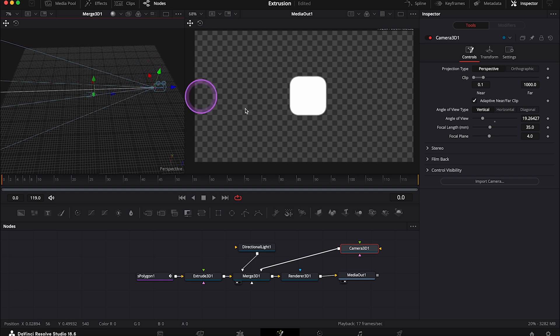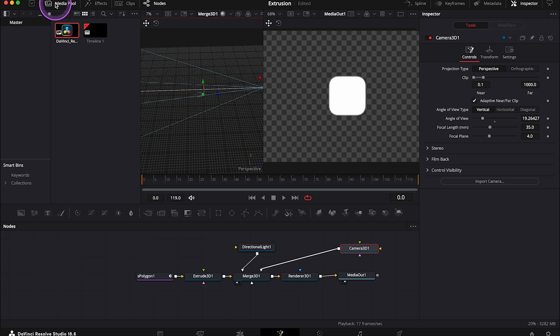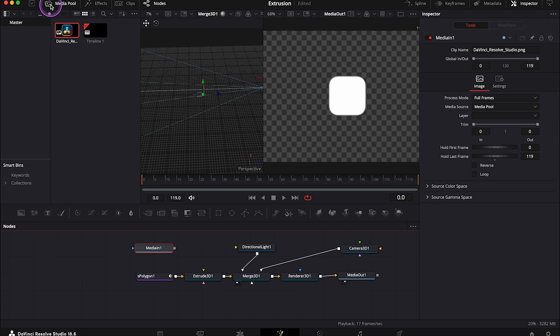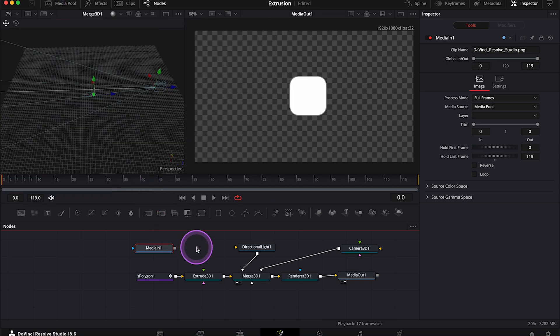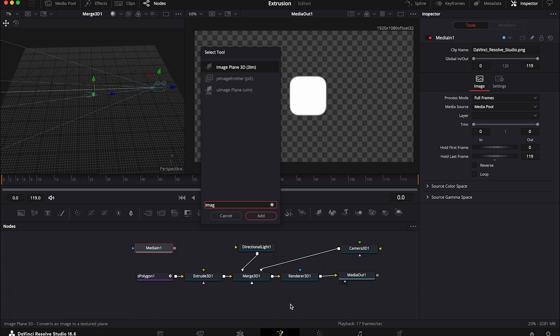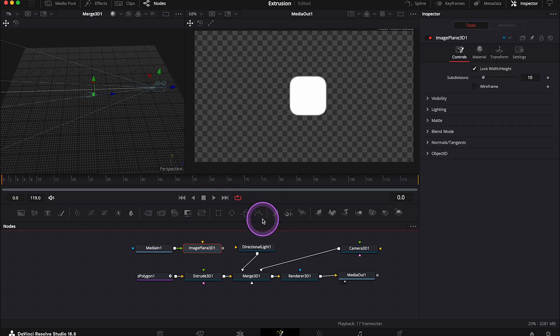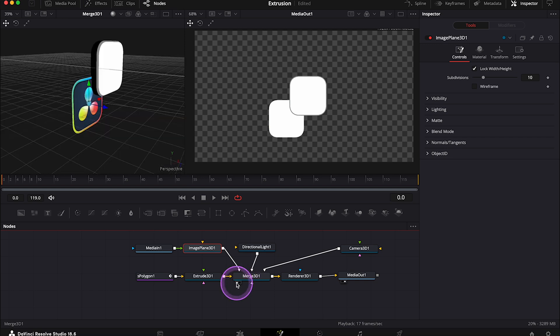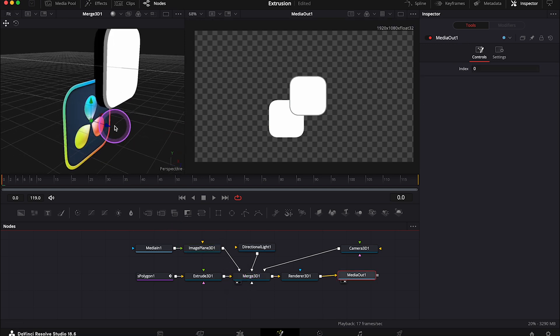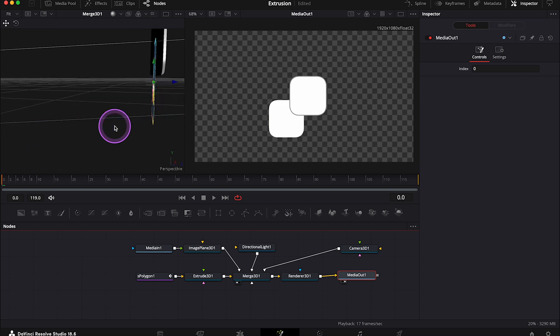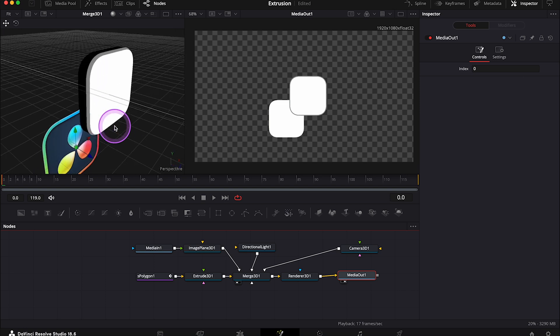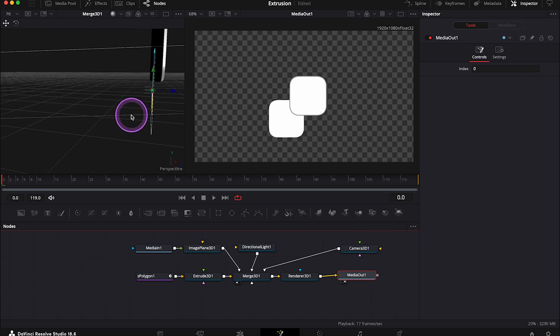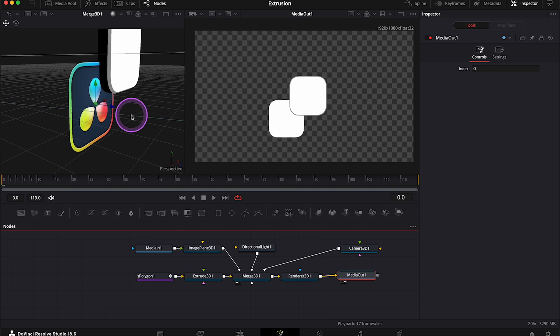And now we need to apply our actual logo onto this shape, and I already have it in the media pool, so I'll grab it from there. And now let's also grab the Image Plane 3D node to place the 2D logo in the 3D environment. And let's connect it with the Merge node as well. And let's place our Merge node in the left viewer. And now we can see here our shape and our logo, so let's zoom in a bit to be able to see what we are doing.